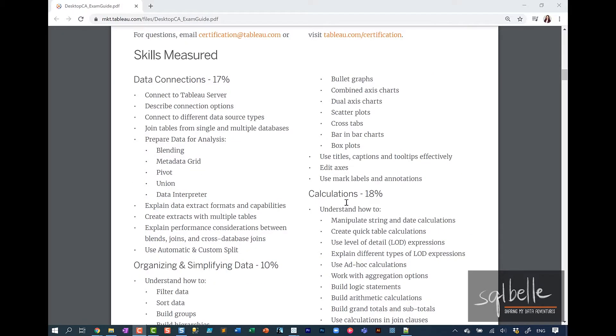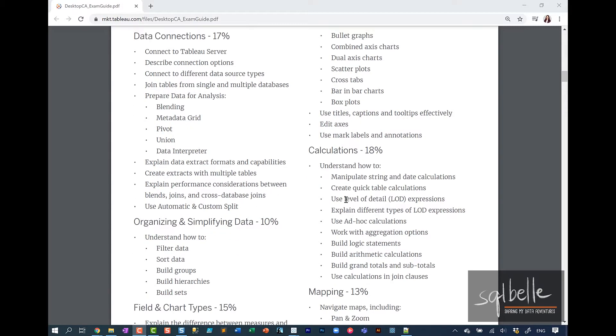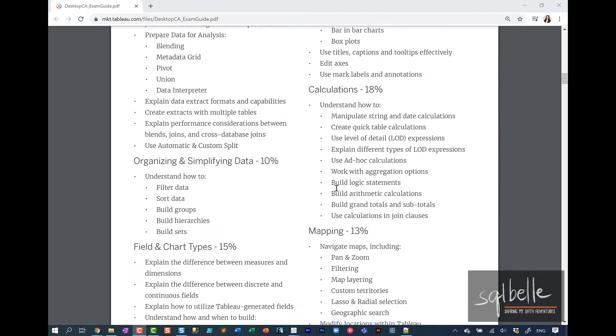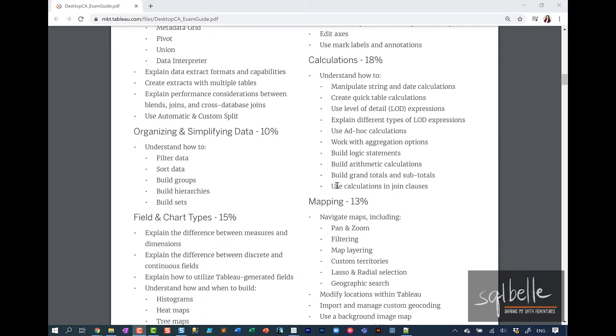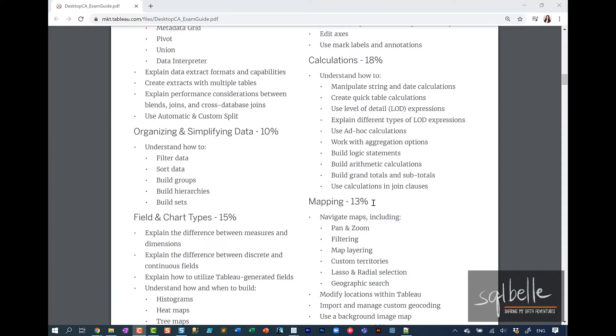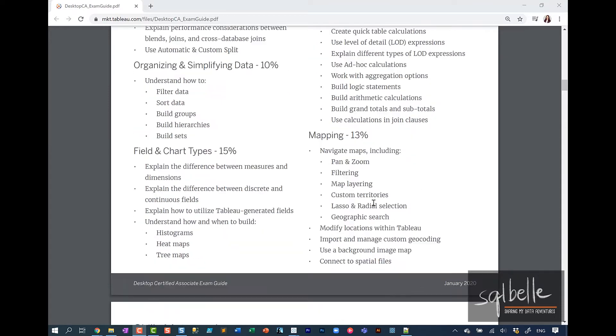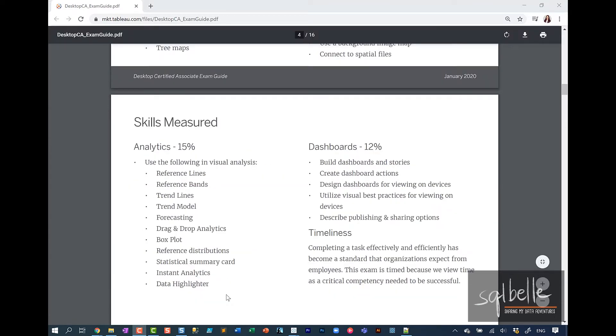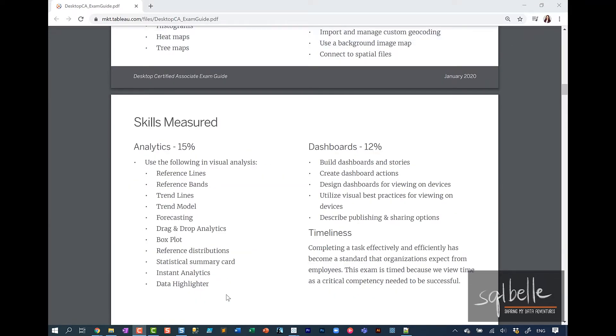The skills measured in this exam include your knowledge of data connections, how to connect to multiple data sources, how you would organize or simplify your data, creating different kinds of charts, questions on calculation and mapping, use of the analytics tab with reference lines and trend lines, and also building up some dashboards.